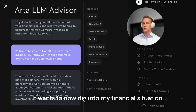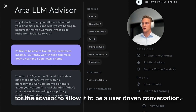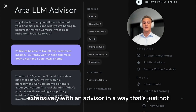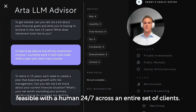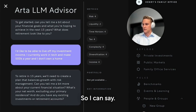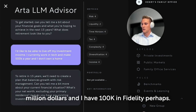It wants to now dig into my financial situation. Something we tried really hard to capture was the ability for the advisor to allow it to be a user-driven conversation. The real power of this is that it enables users to work extensively with an advisor in a way that's just not feasible with a human 24/7 across an entire set of clients. So it's asking my net worth excluding primary residency, do I have any investments? I'll say I'm worth six million dollars and I have 100k in Fidelity.